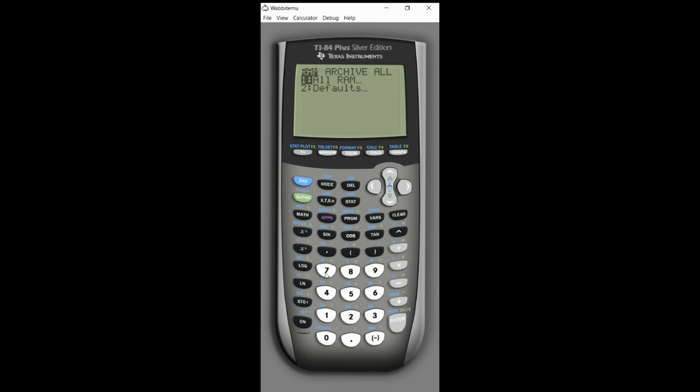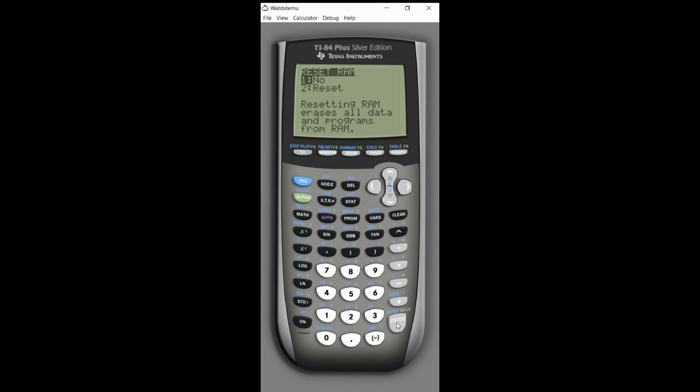And then clear all RAM. I don't have any programs I want to save or anything like that, you probably will not either. And then it says reset RAM, are you sure you want to reset RAM? Basically yep, I'm going to reset.